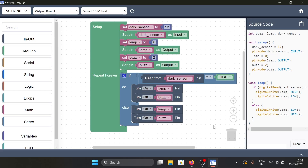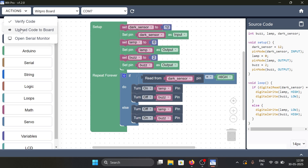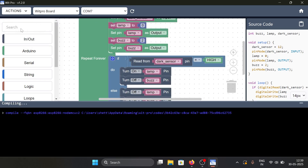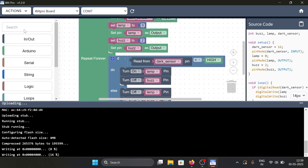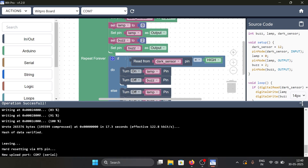To see the output, we will upload the code to the VidPro board. First choose the right COM port, then click on Actions and upload code to board. And finally, our input-controlled output is now ready.